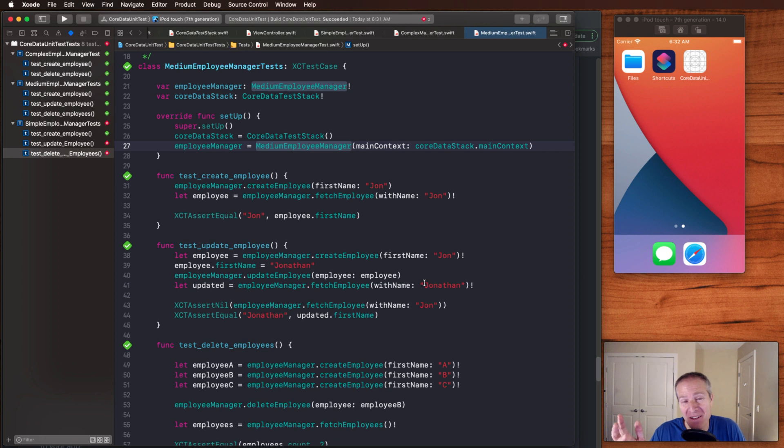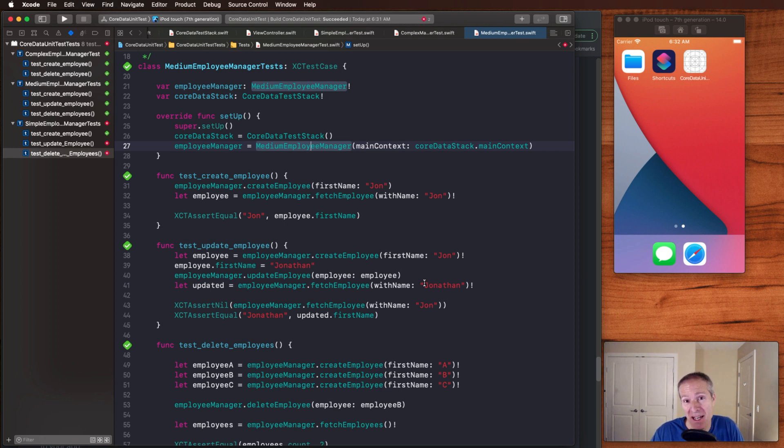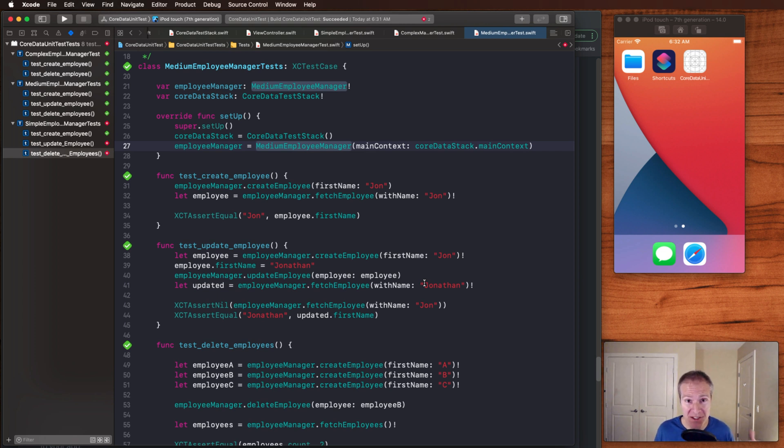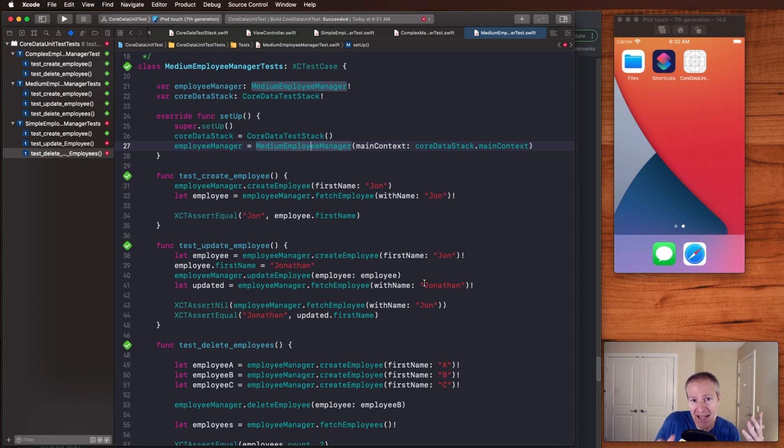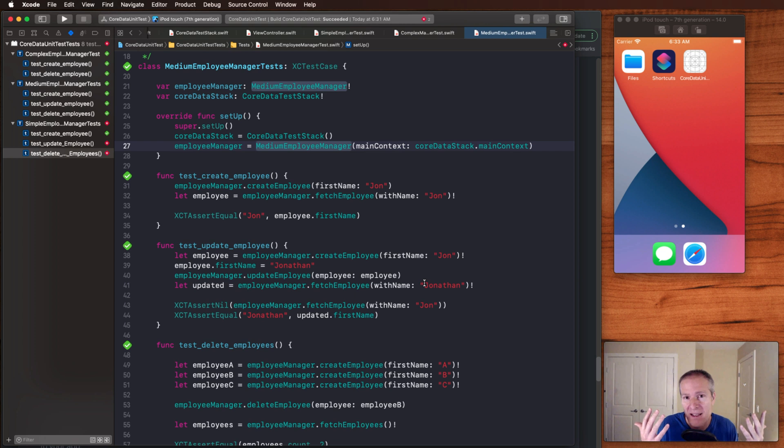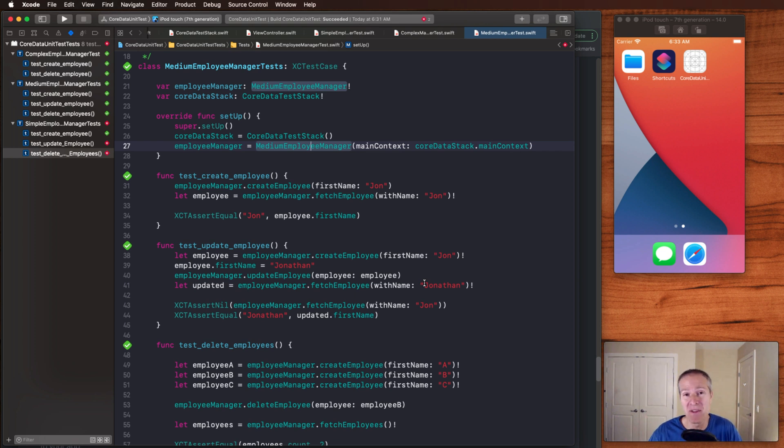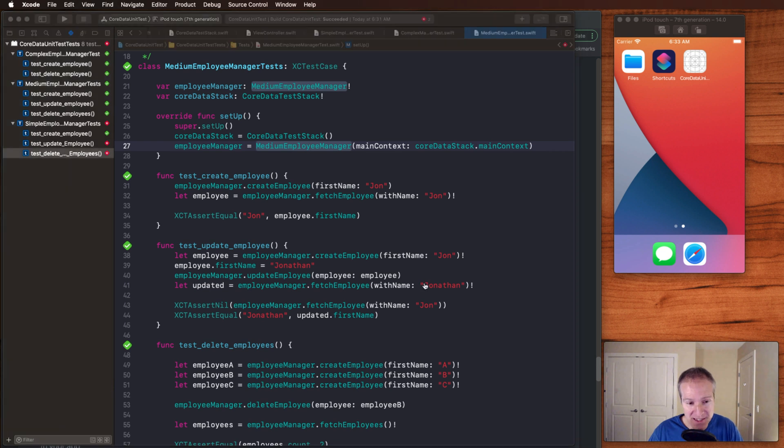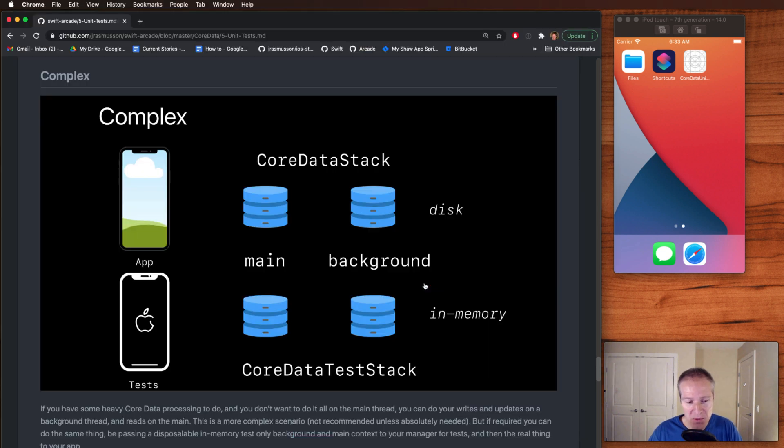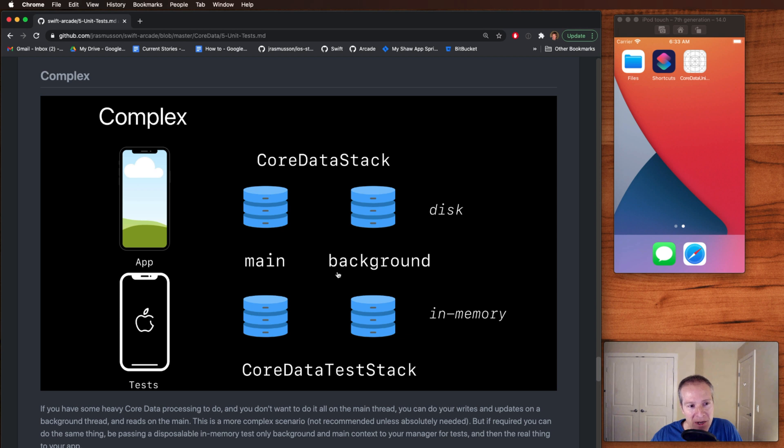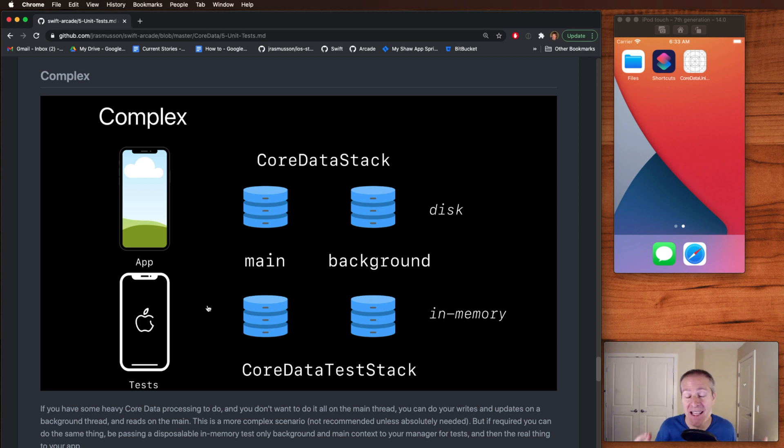Now I know what you're thinking. Jonathan, I heard it was good to set up actually multiple stacks in your application. In rare instances, when you've got to do some really heavy core data lifting, it's good to have a main view context for reads and a background thread context for writes. And you'd be absolutely right. In rare circumstances, you can set both of these up. So how do you handle that from unit tests? No problem. All we do here is create a main and background context, set those up in our core data stacks for our app and for our unit tests, and then use those.